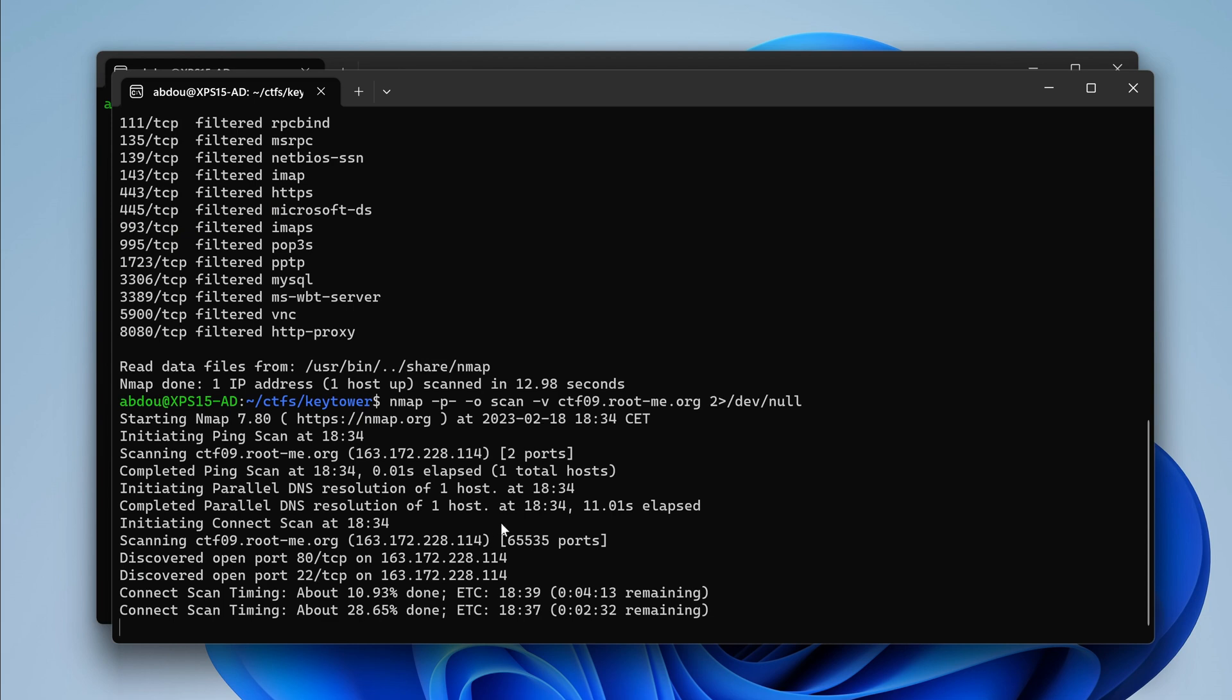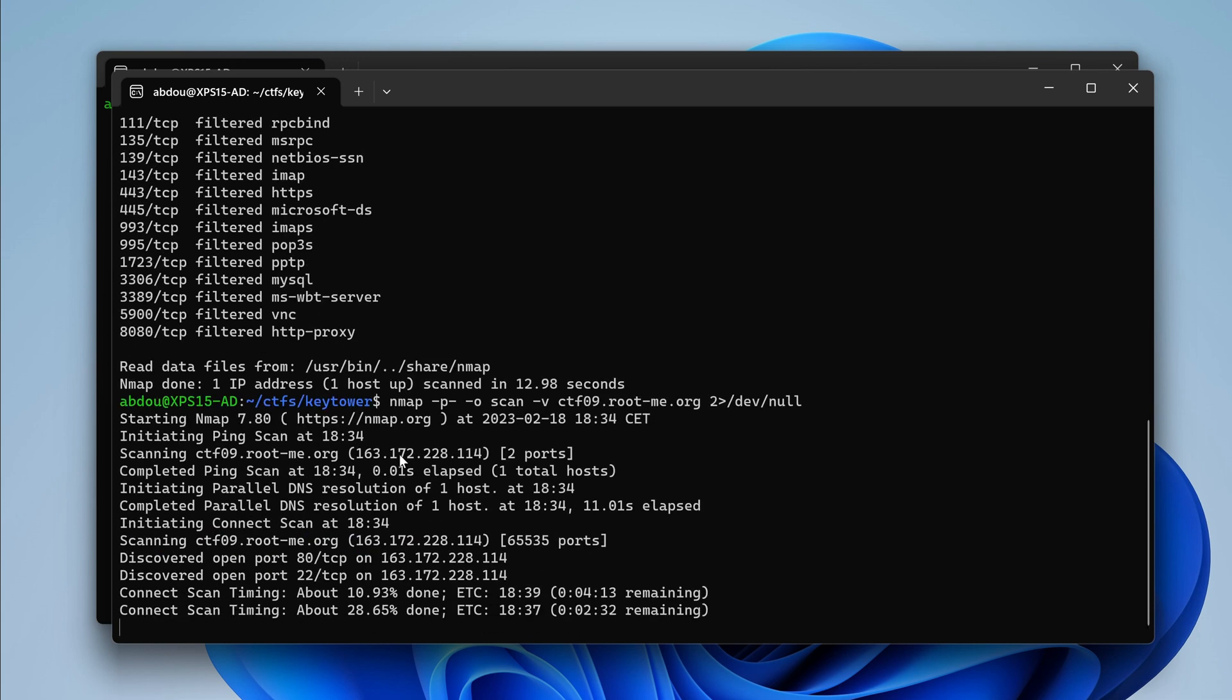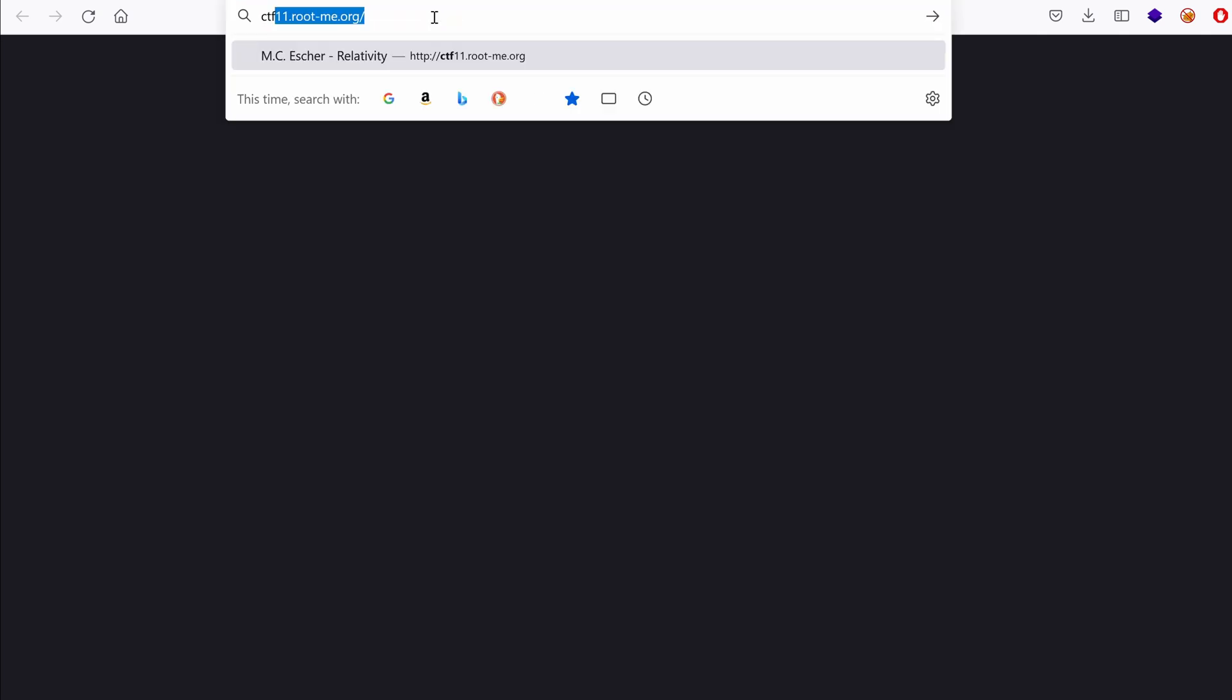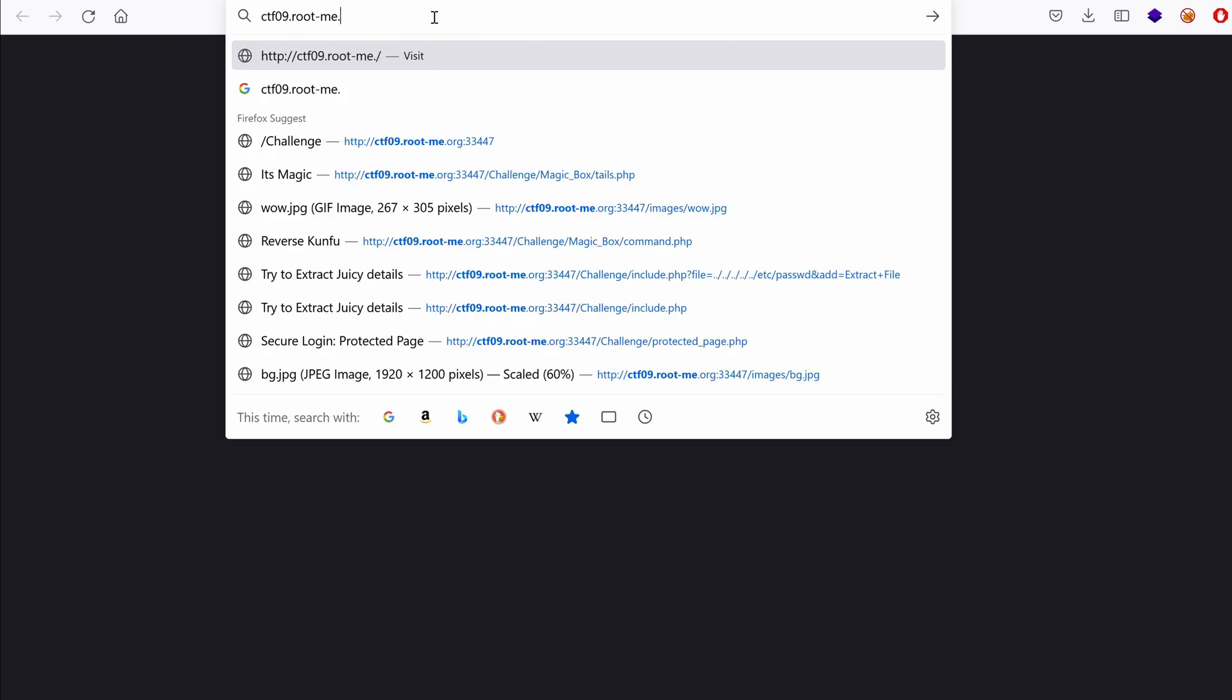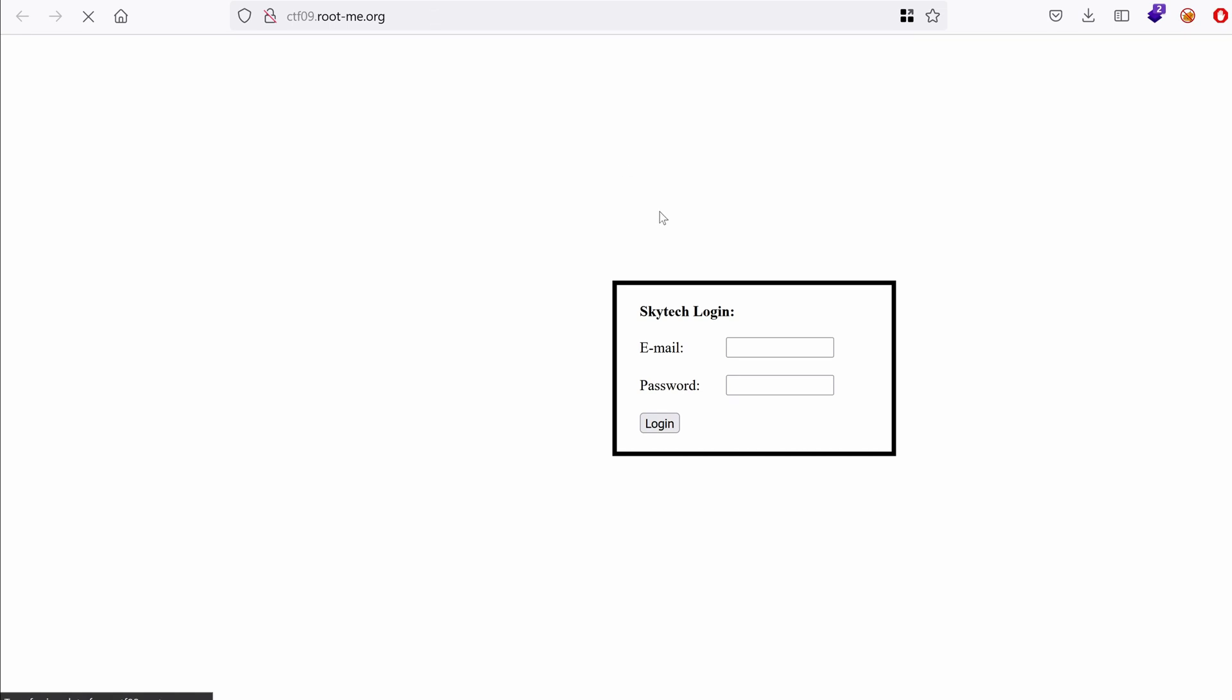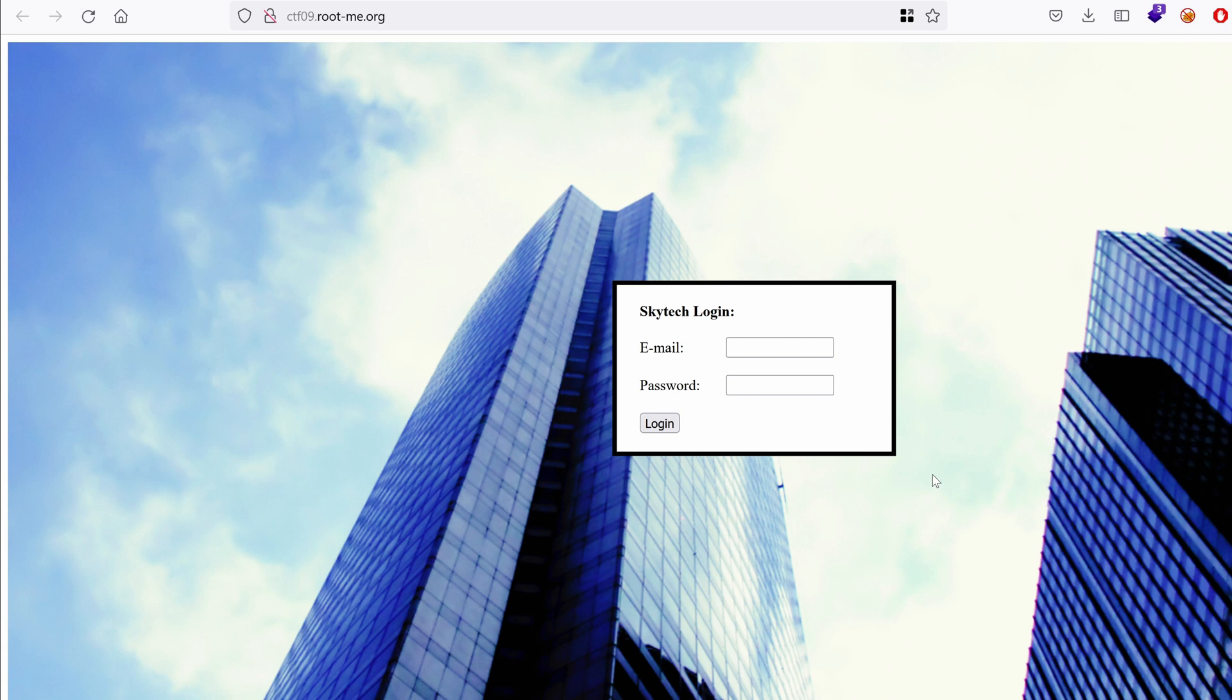Let's continue to port 80. We suspect it could be an HTTP service as shown here by nmap, but let's verify that. That would be ctf09.rootme.org. And it seems that we land on a Skytech login. It requires an email and a password and nothing else.